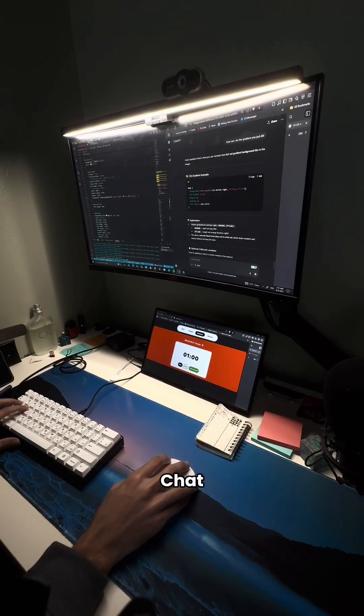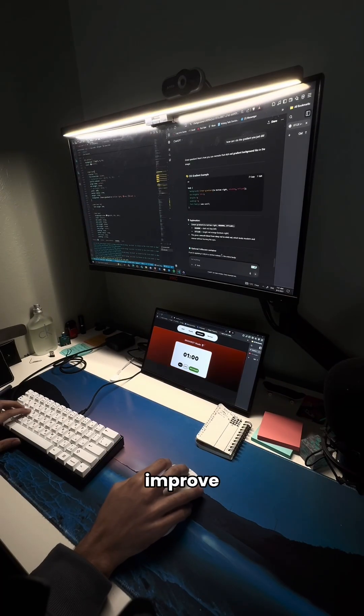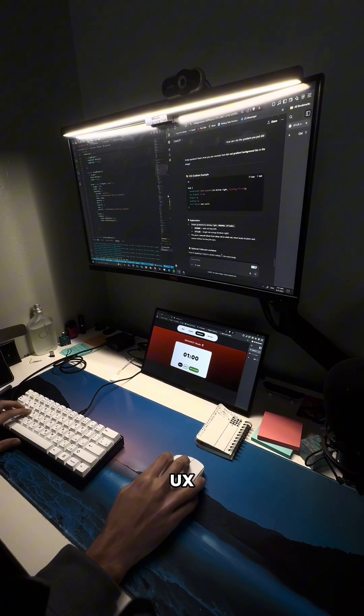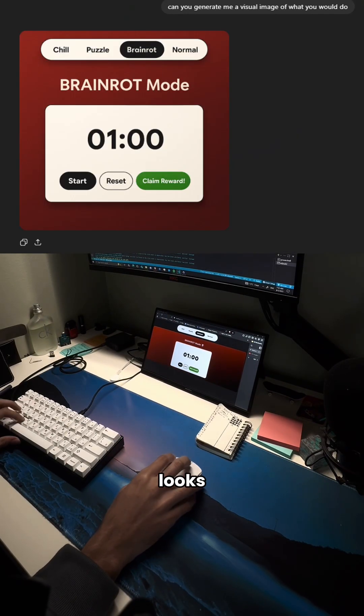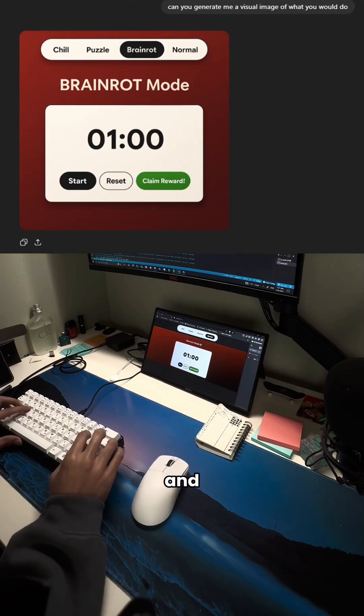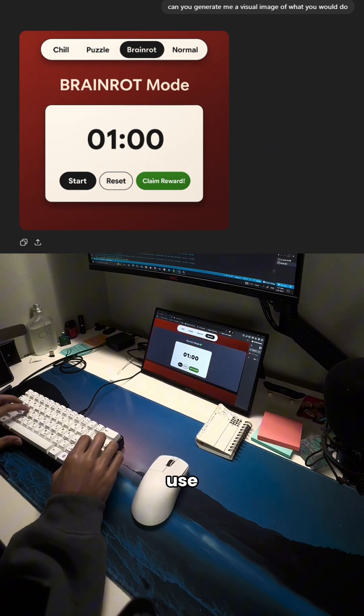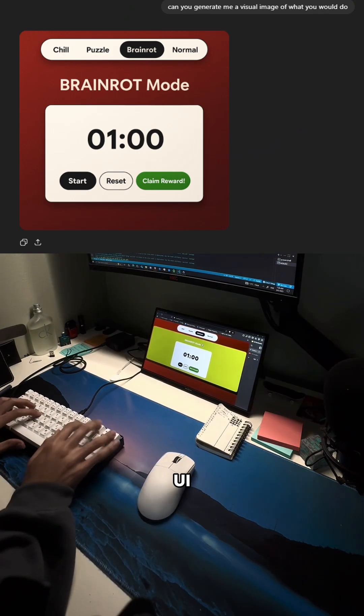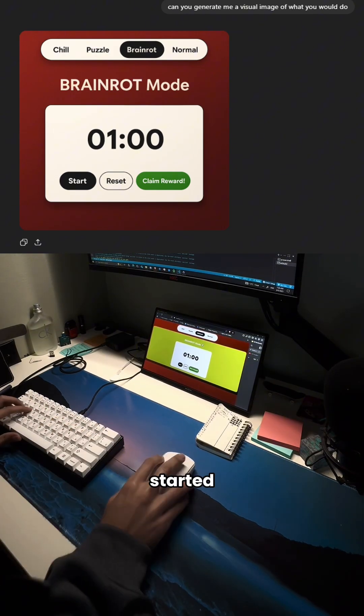So I asked ChatGPT how I can improve my UI and UX as a designer and this is what it gave me. It looks similar to what I had in mind, so I decided to use it as a guide for my UI overhaul.